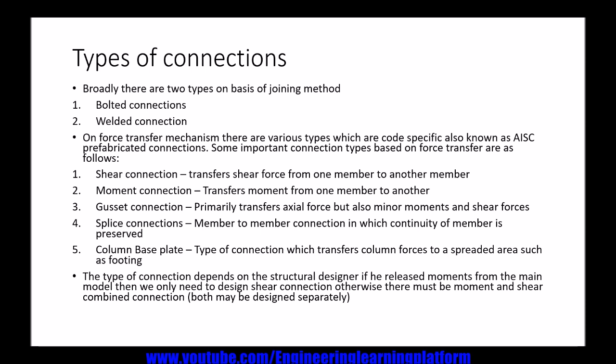The last broad connection type is the column base plate. In steel structures we normally have concrete base foundations, so to transfer the force from the steel structure to the concrete base we use a base plate or spreader plate. The type of connection depends upon the structural designer. For example, if moments are released in the design of steel purlins (secondary beams), the connection to be designed will only be a shear connection. Otherwise, for a moment-resisting frame there must be a combined shear and moment connection, and both may be designed separately.